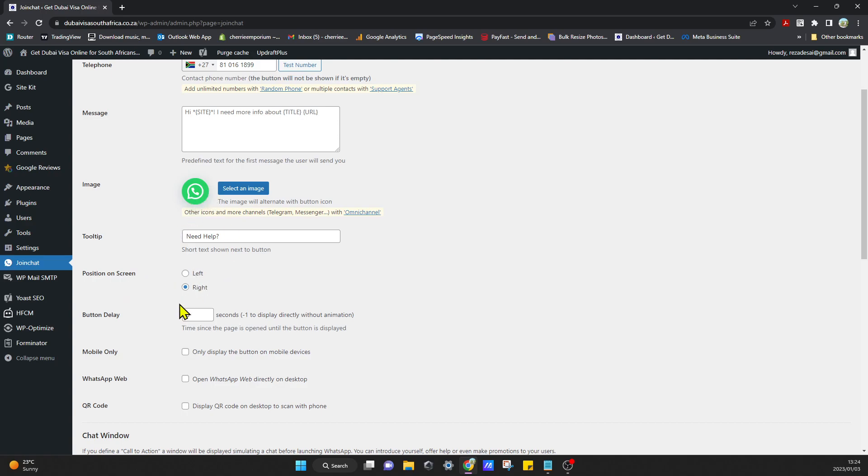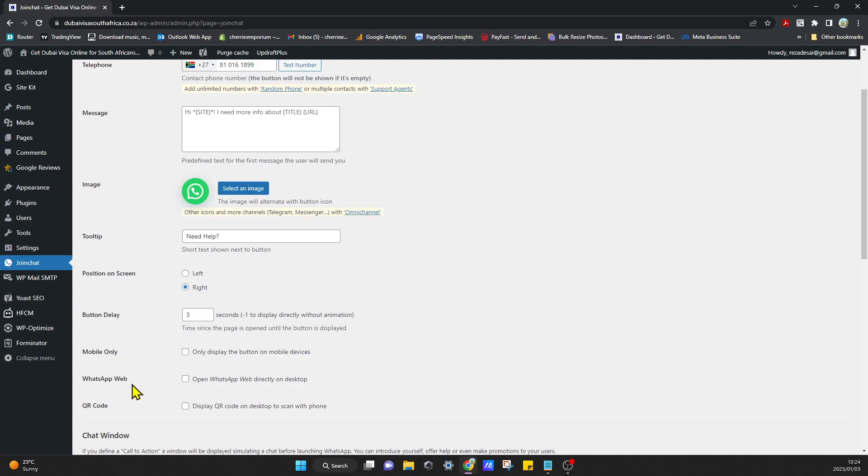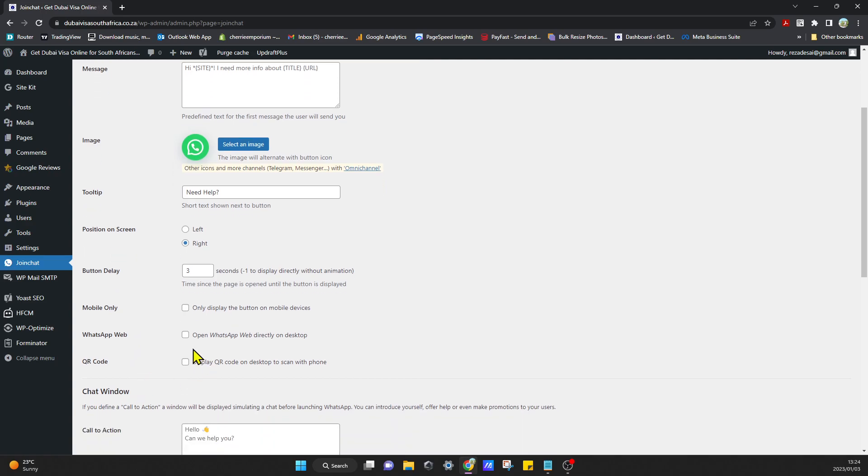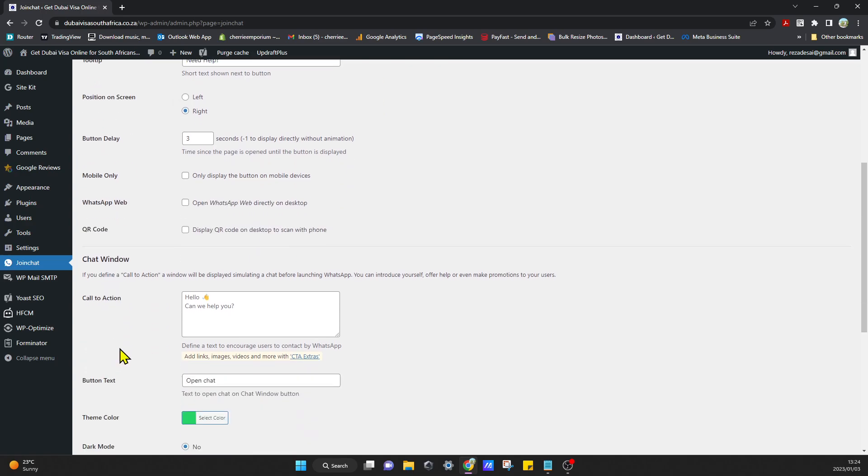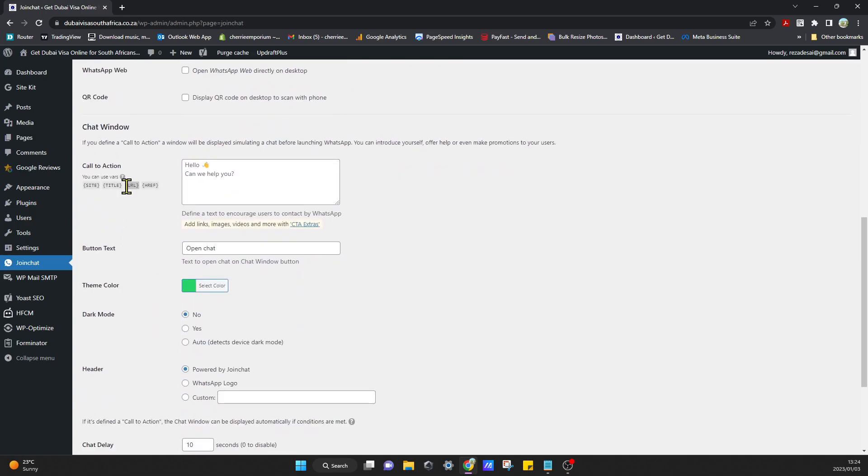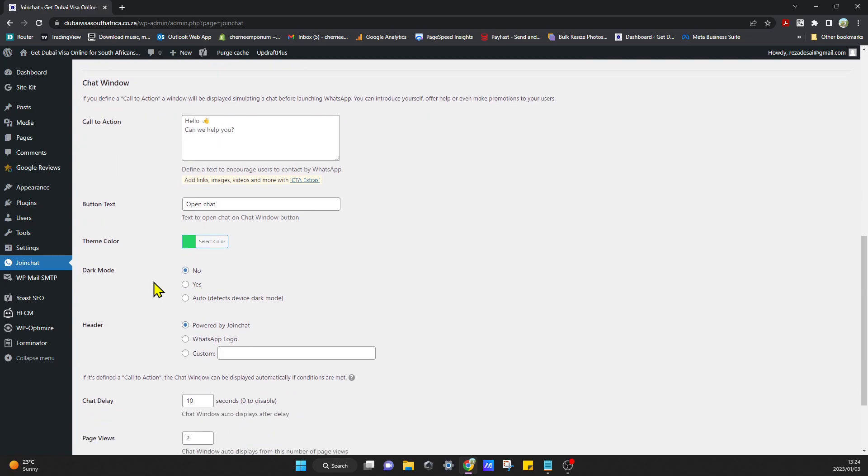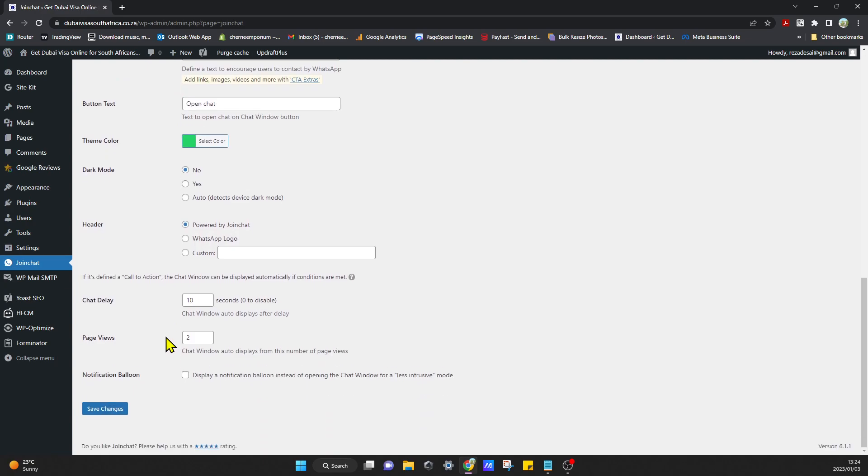Then you can select the button delay, if you only wanted to display on mobile, if you wanted to display on the desktop to be able to scan on the phone. And then you can also add a call to action and button text and different colors. We want it in dark mode. Once you've gone through all those settings you can just click on save changes.